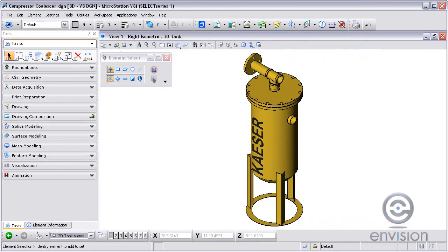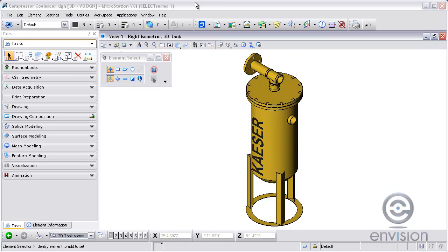Welcome to this video tutorial brought to you by EnvisionCAD. In this tutorial we will be taking a look at working with 3D solids and text, and one workflow for placing text onto a 3D solid.